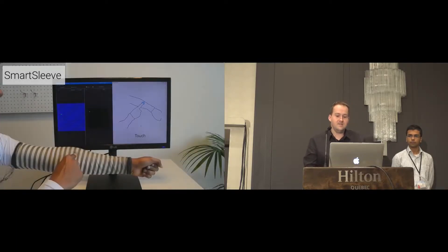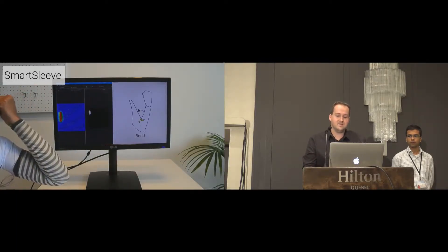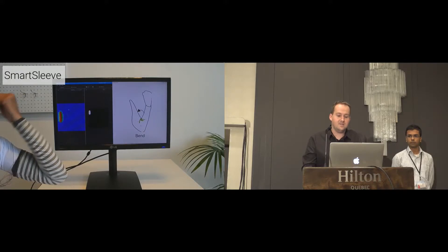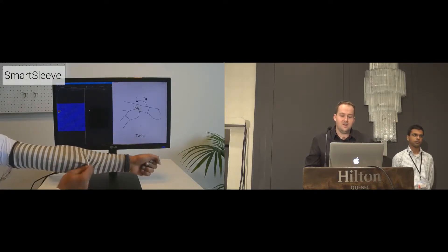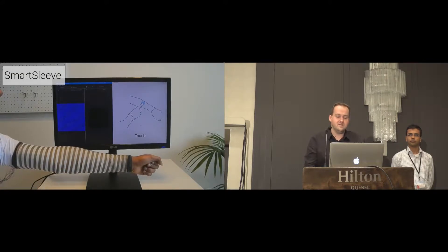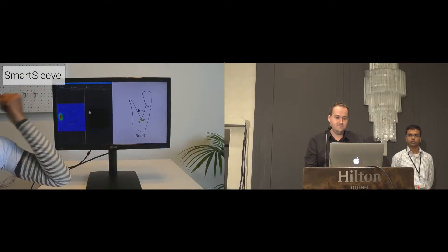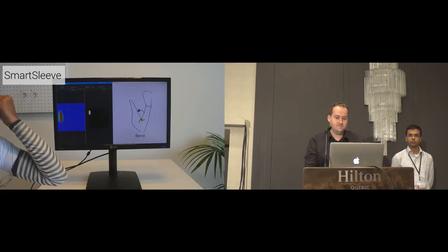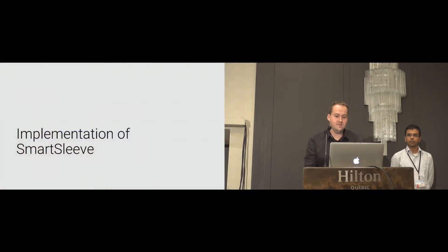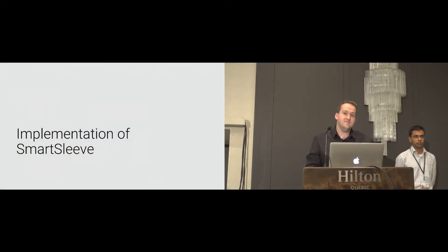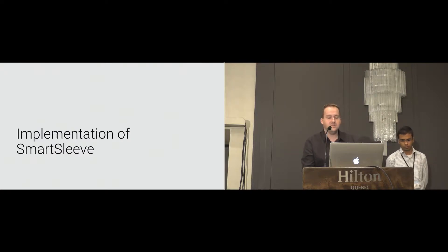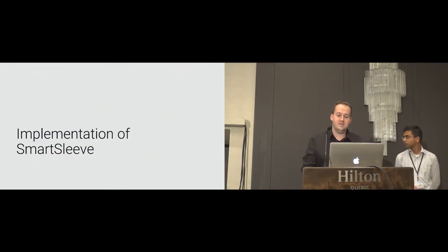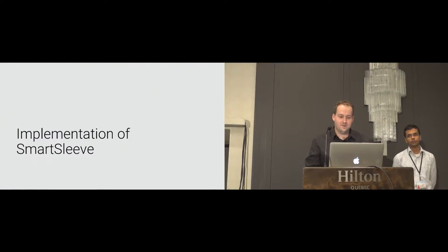In this video, you can see how a user interacts with the sleeve and the corresponding force image in the back. On the right side of the screen, the detected gesture is displayed. Let's start with the implementation of the sleeve, beginning with the textile sensor material, the connection between the soft textile and the rigid driver electronic, and our improvements regarding crosstalk.